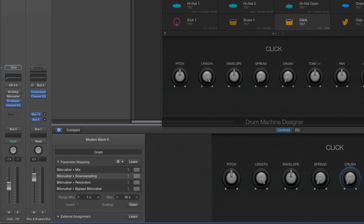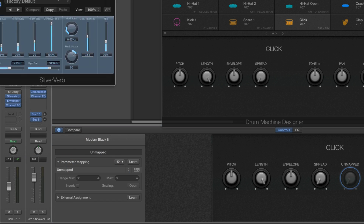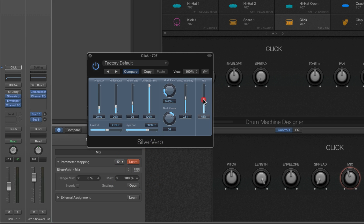Here's the channel for the click and its track — there's the bit crusher. I'm going to remove it and replace it with a SilverVerb, which is a basic reverb that doesn't use much CPU. As soon as I do that, the crush control becomes unmapped because the bit crusher has been removed. Now I want this smart control to control the mix amount — from no reverb to full reverb — for the SilverVerb. So I use latch learn, move the mix control on the SilverVerb, and it's learned.